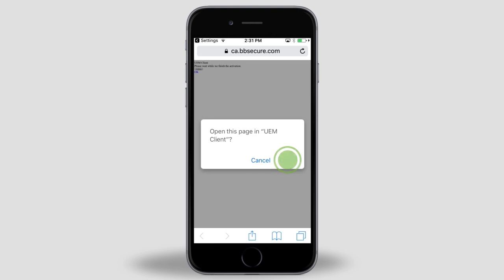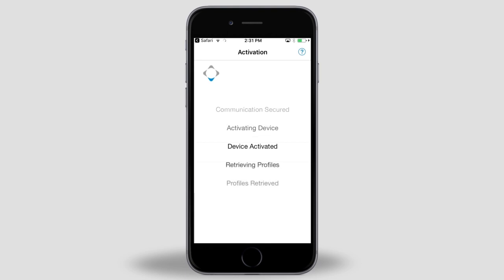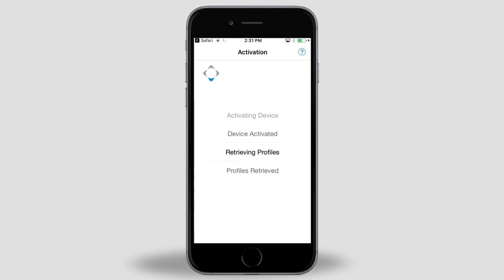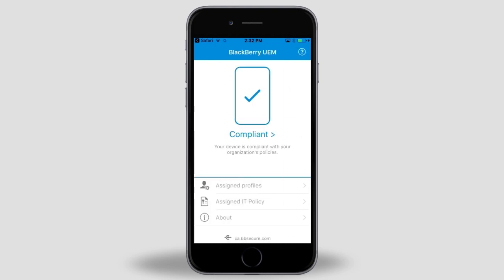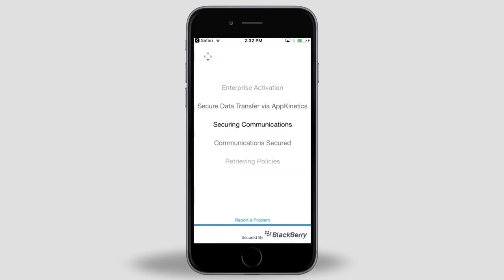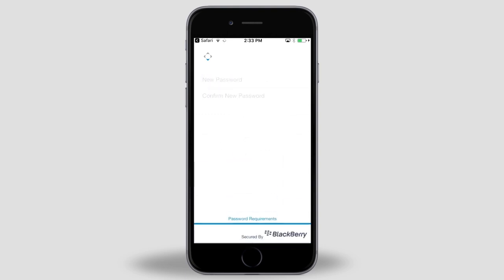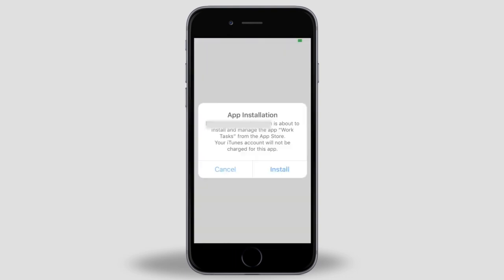Tap Done. Tap Open. Once the initial configuration is done, we'll start configuring BlackBerry Dynamics. You'll see a number of tasks scroll across the screen as each one is performed. Tap Install. When prompted, type and confirm a password that you want to use to log in to the UEM client and tap Go. Tap anywhere on the screen to dismiss the info screen. Your iOS device is now activated.